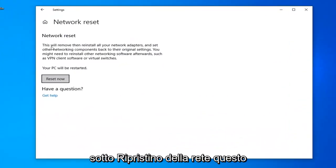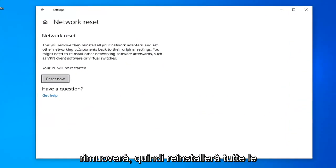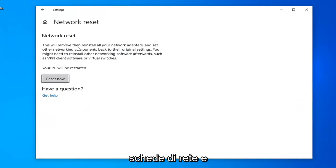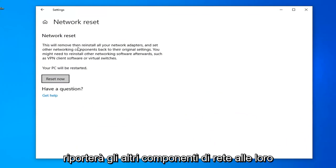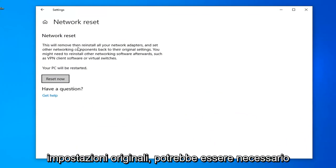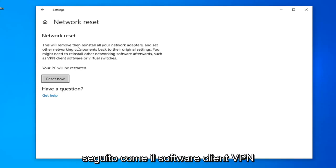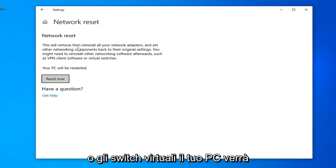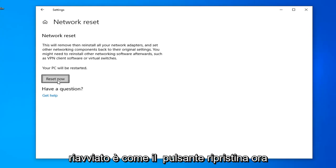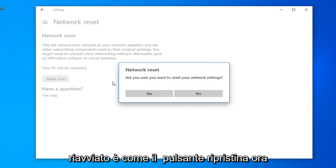Underneath Network Reset, this will remove and reinstall all of your network adapters and set other networking components back to their original settings. You might need to reinstall other networking software afterwards, such as VPN client software or virtual switches. Your PC will be restarted. Select the Reset Now button.